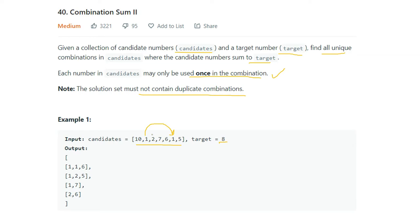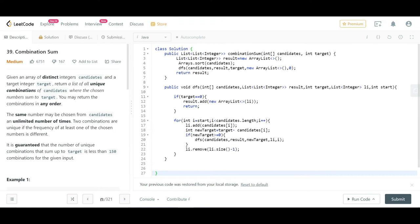One more thing to handle: a number can appear twice or more in the candidates list. For instance, if 1 is present twice in candidates, we still need to ensure the solution set does not contain duplicate combinations. For example, if 1,1,6 is an answer, we should not collect it again later through a different path. We need to handle this case as well.